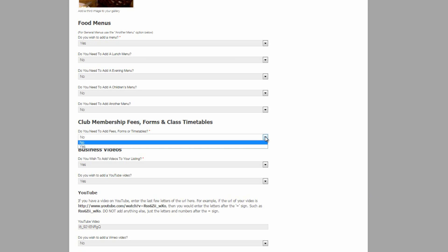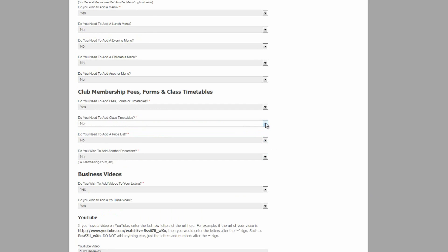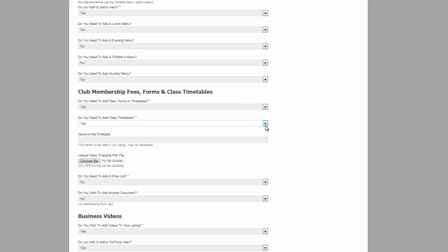One thing I do want to mention about these file upload buttons. So this particular button is allowing the upload of a class timetable PDF file. Now these fields that are available to you will allow business owners to upload a wide variety of files to their listing.